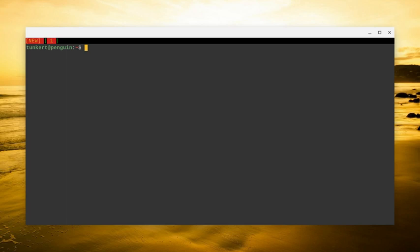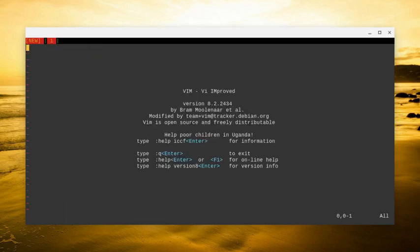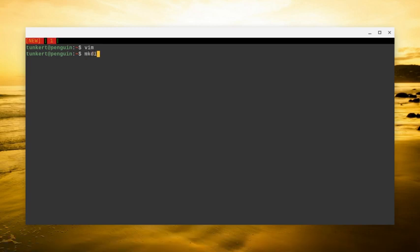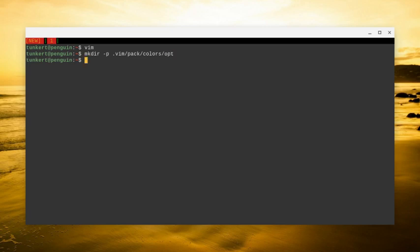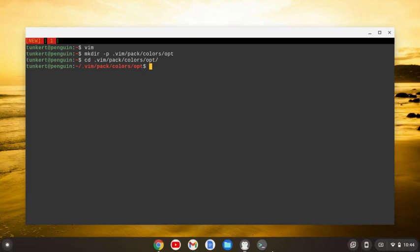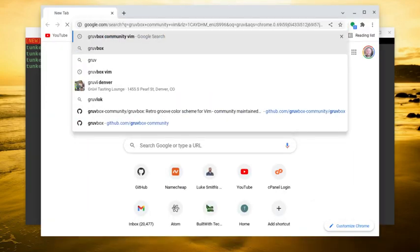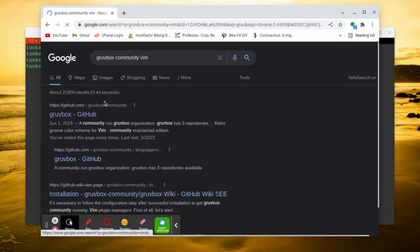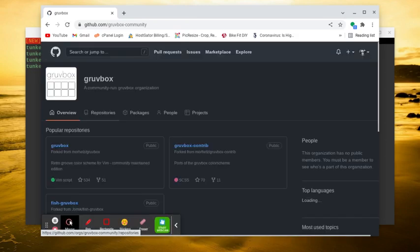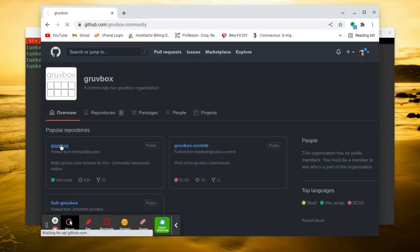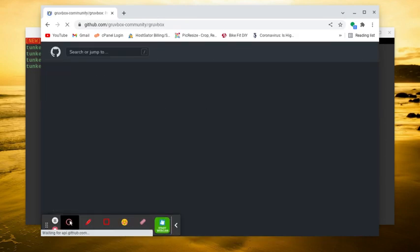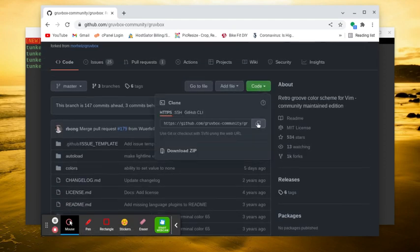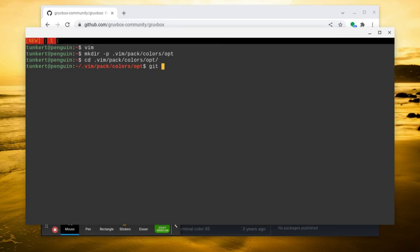So now if I go into Vim, this is Vim off the default. It doesn't look that bad, but I'm going to do a very simple Vim RC and we're going to actually install one theme here for this video. So what I'm going to do is make a directory. I'm going to do mkdir -p .vim/pack/colors/opt and then I'm going to CD into that. And what I'm going to do is I'm going to search for Groovebox Community Vim. Go here, and we're going to get the code.